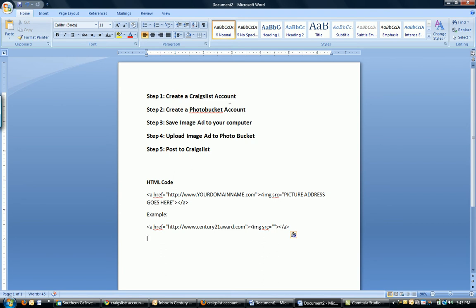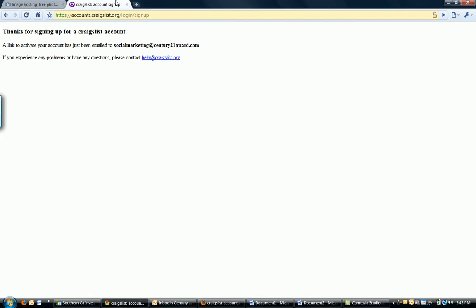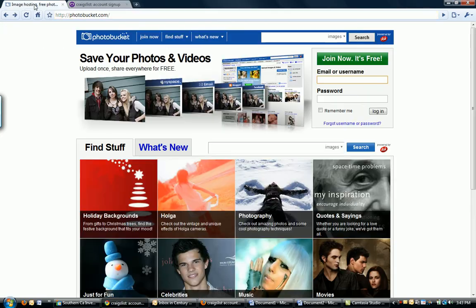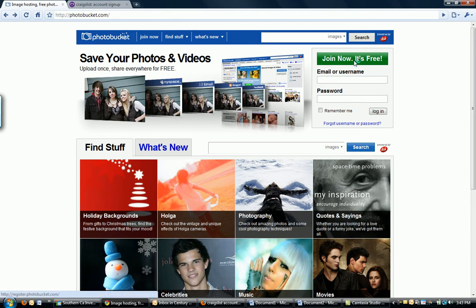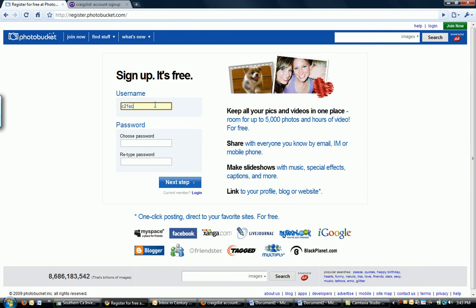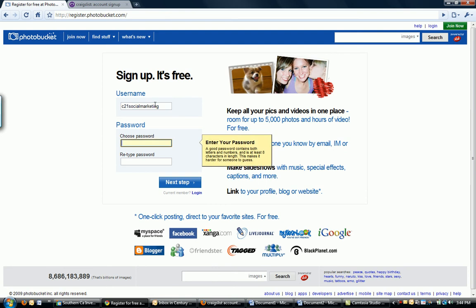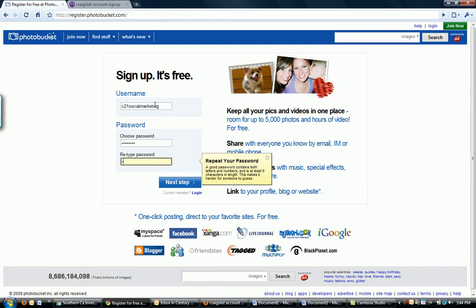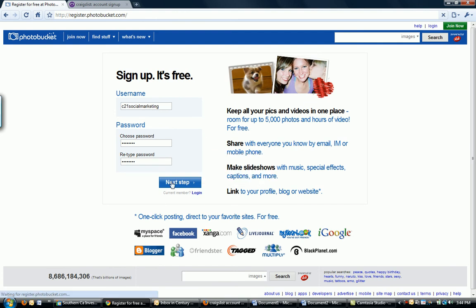Step two. Create a Photobucket account if you do not already have one. So we're going to go to photobucket.com. And what do we always look for? We look for the big button that says Join Now. Alright, so what I'm going to do is pick a username. And I'll do C21SocialMarketing. Pick a password. And then next step.